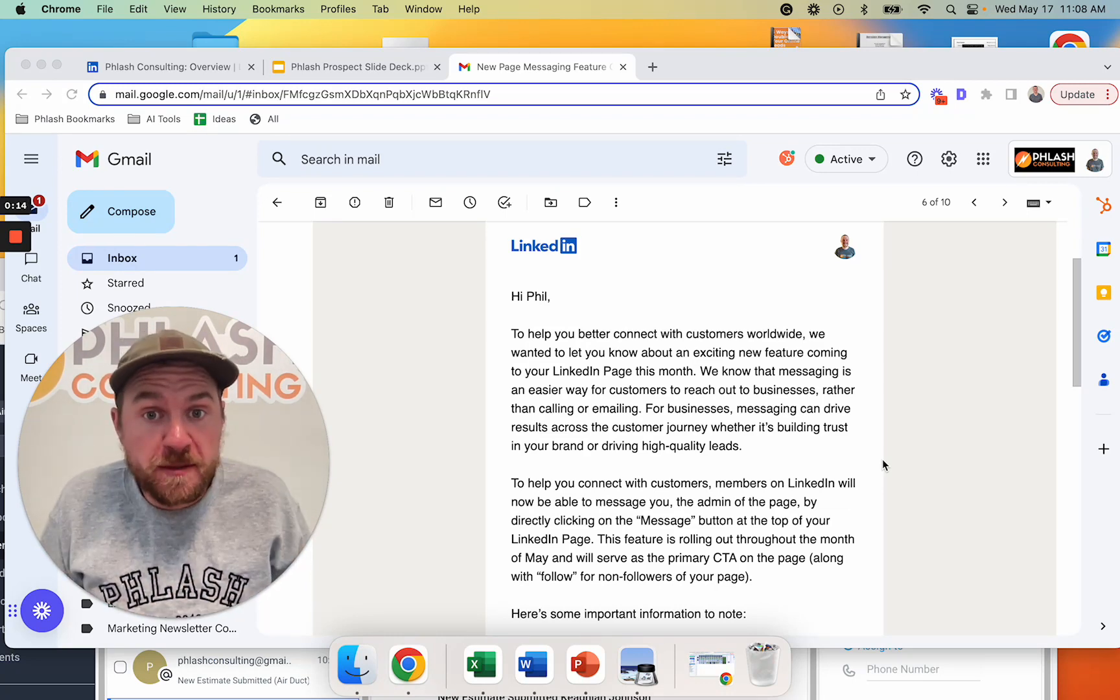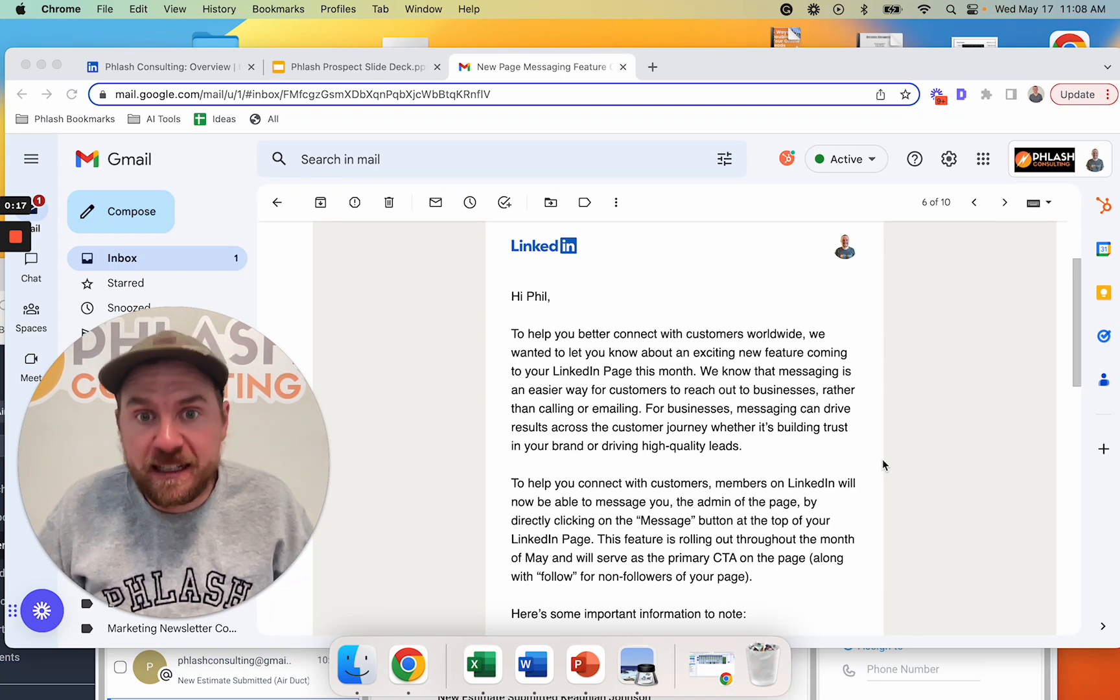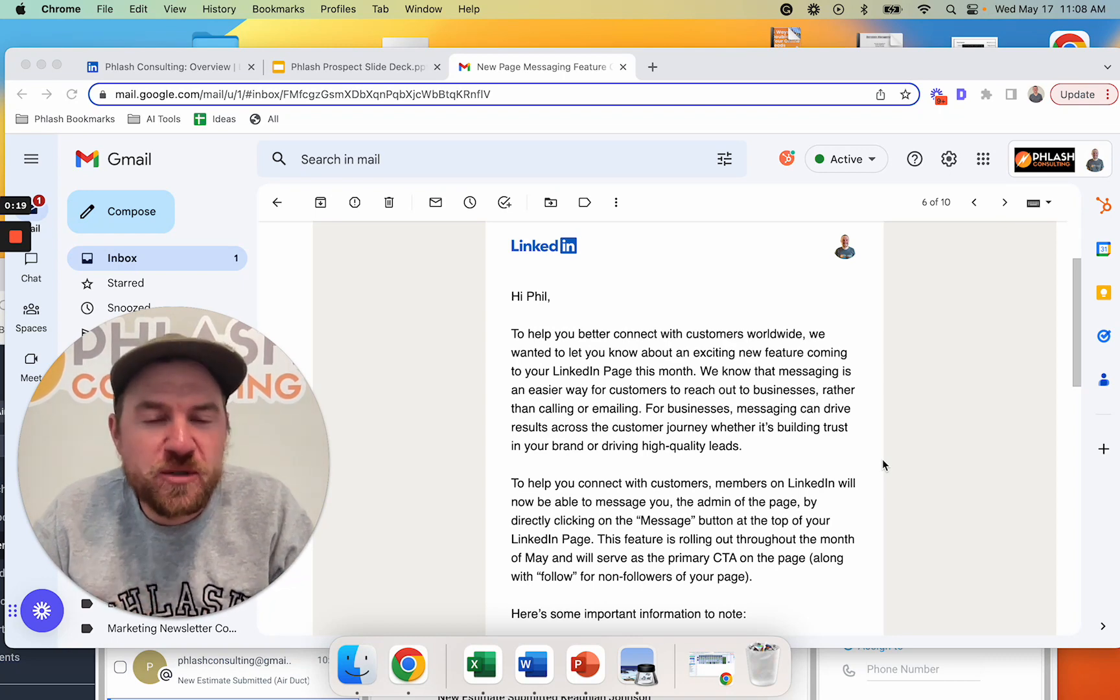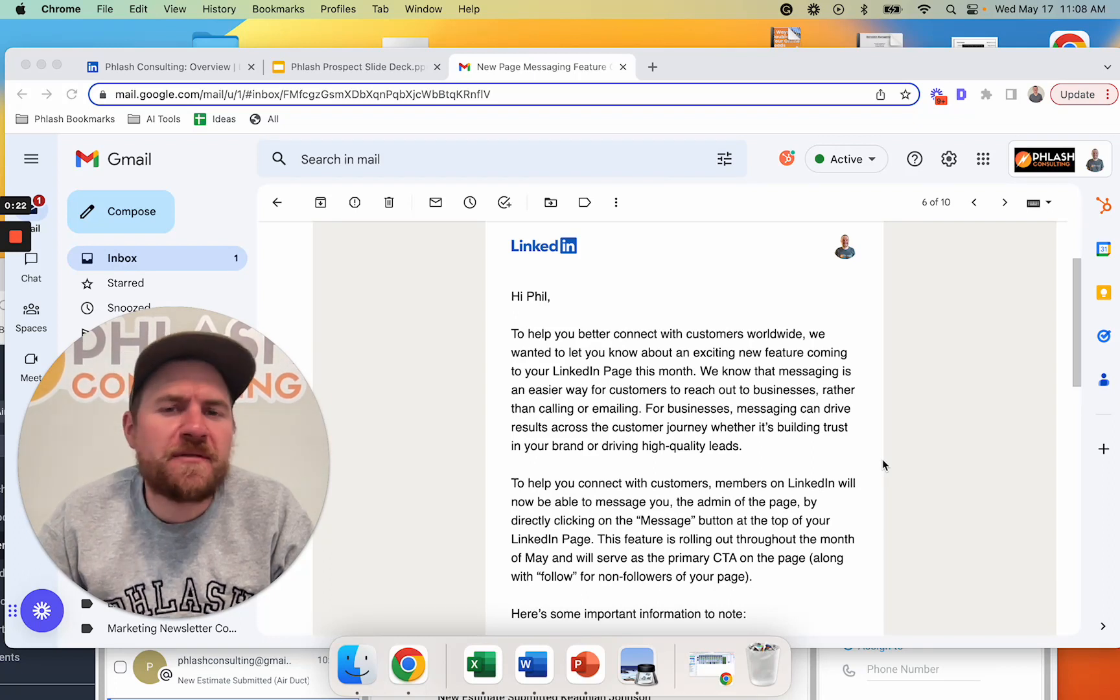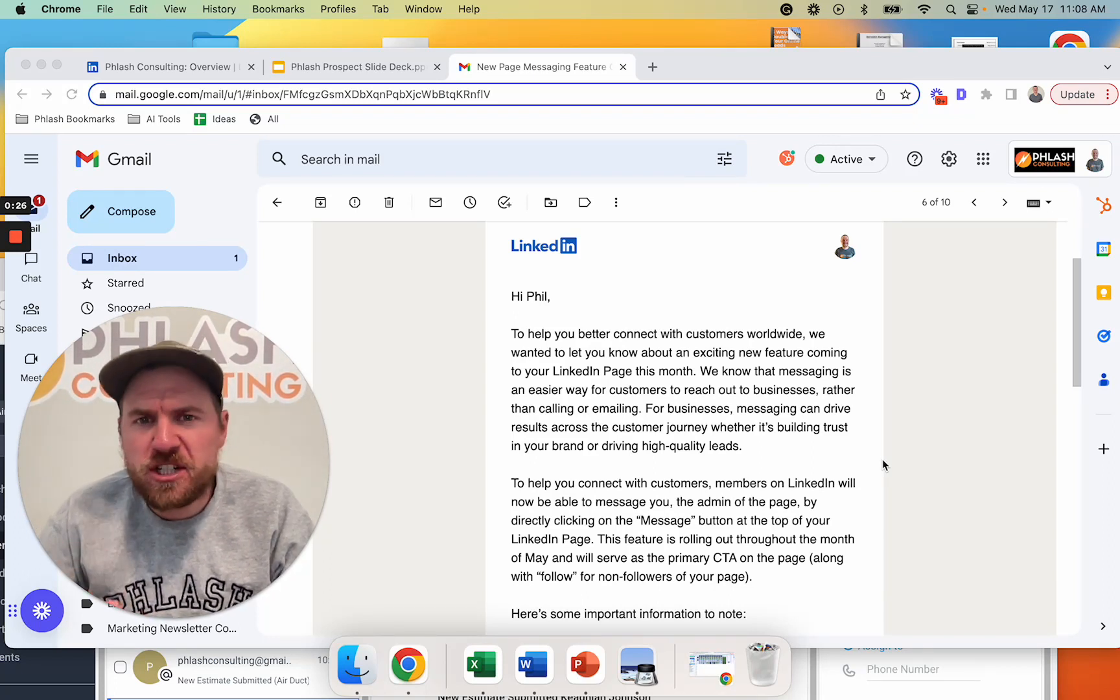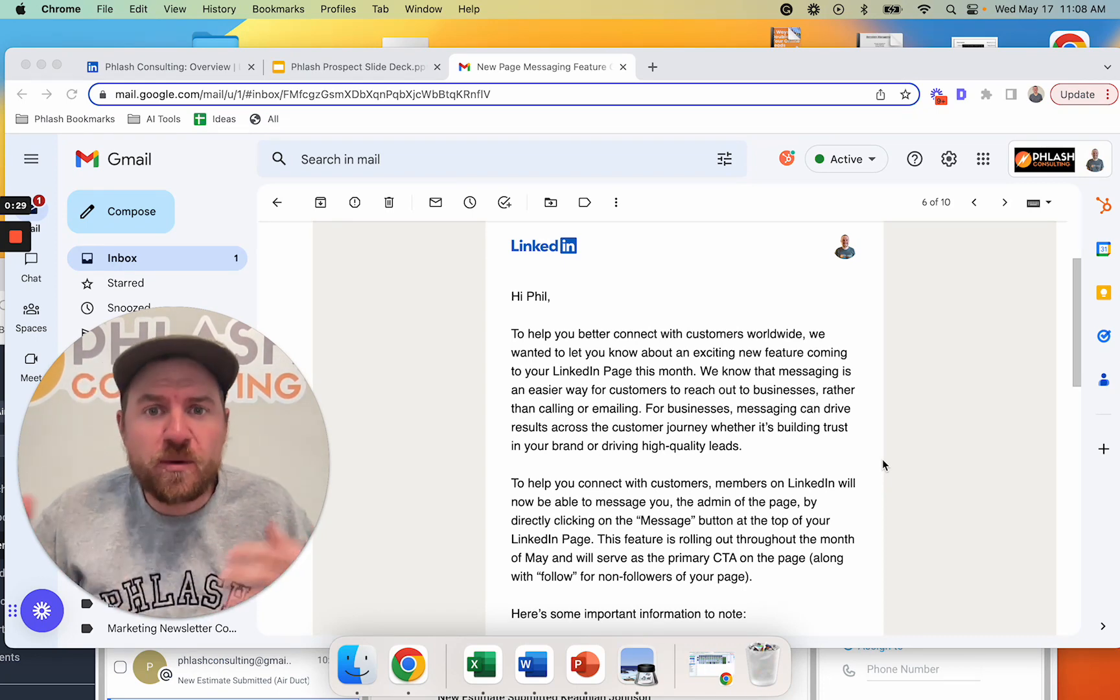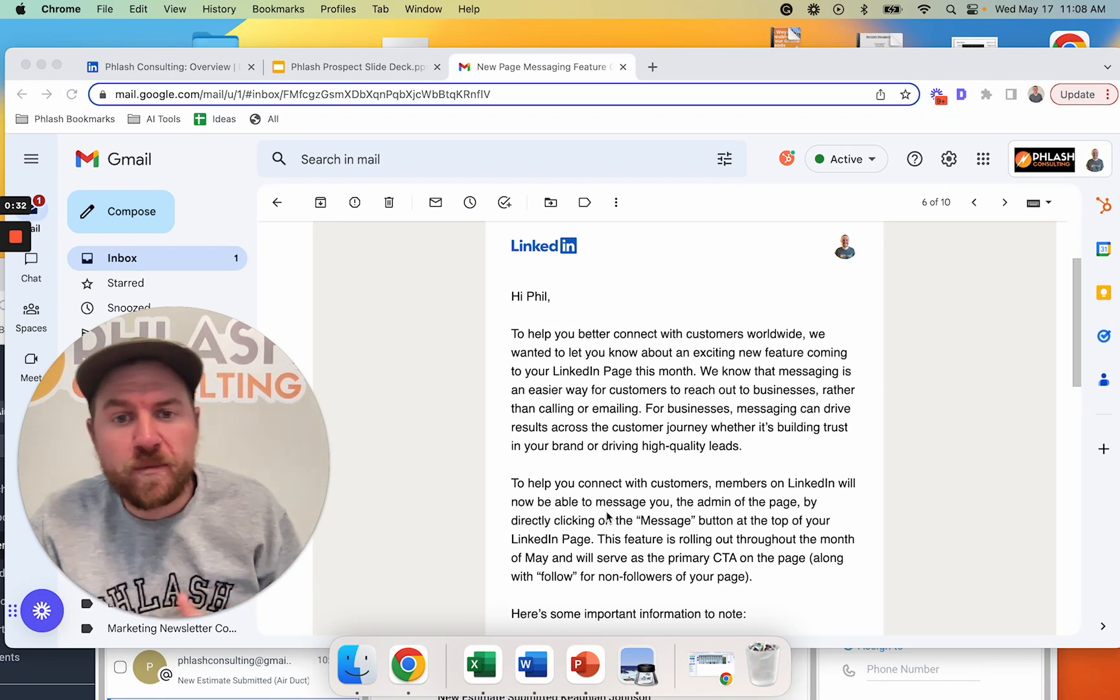And local service businesses, it's going to allow you to start to get leads inbound. And the way that I visualize this is that similar to how Facebook pages have a messaging component or even like a Yelp listing has a messaging component, I think that LinkedIn is going to be doing something similar as far as how they're going to use this tool.